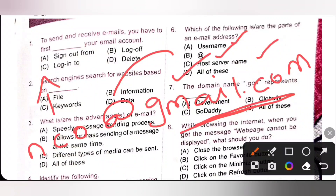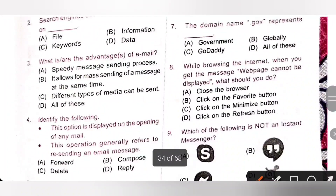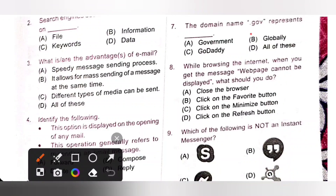Seventh one: the domain name .gov represents government. Option A is the correct answer.